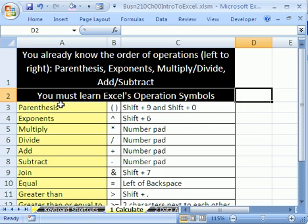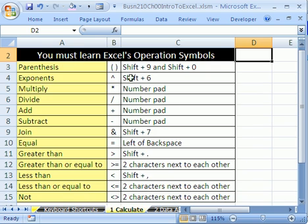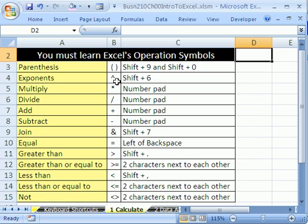What we do have to learn is Excel's operation symbols. There's parentheses. Here's what it is, here's the symbol, and here's the keyboard shortcut. Shift 9 and Shift 0 to get those two. Exponents, that's called a caret. That's why, of course, Bugs Bunny is so good at doing exponents. Shift 6.